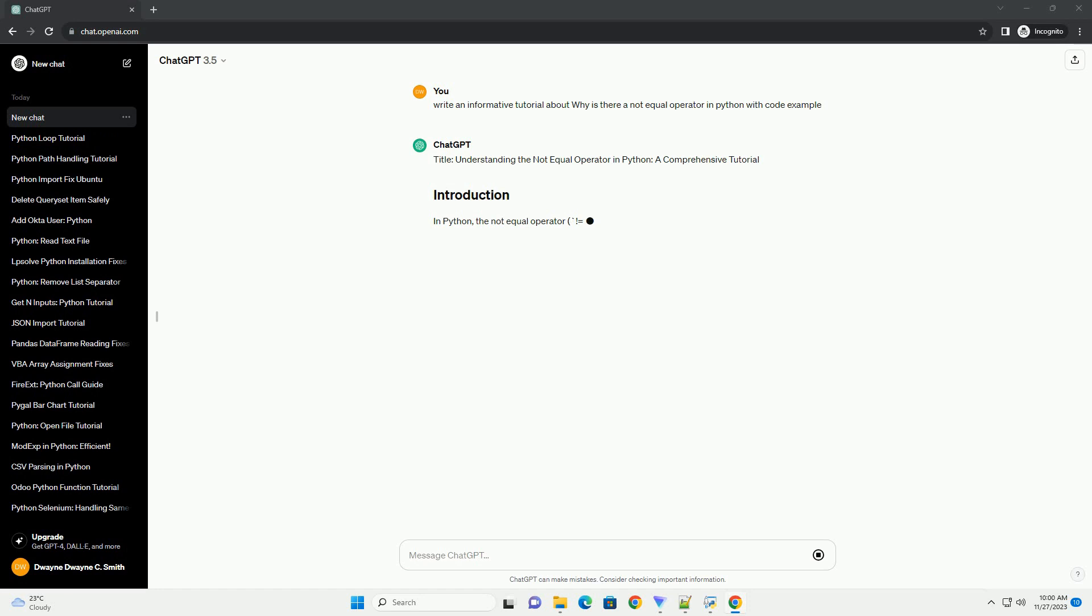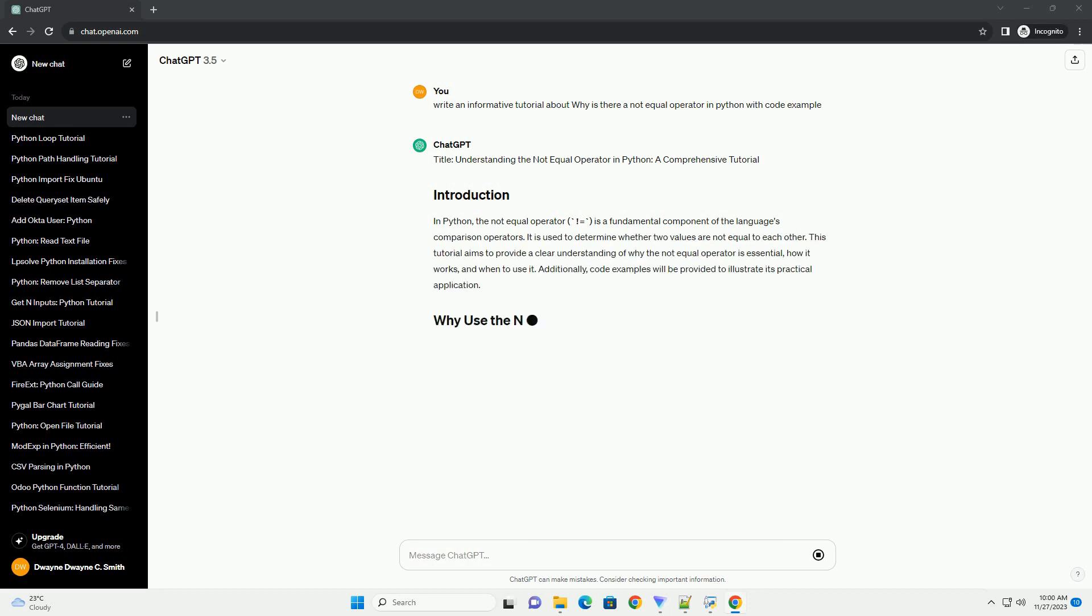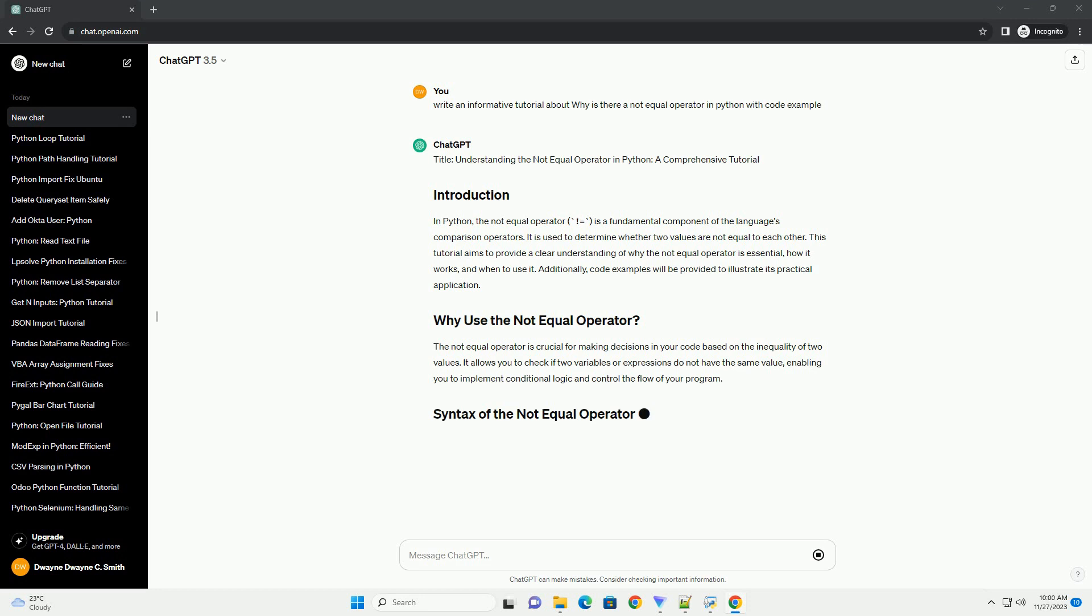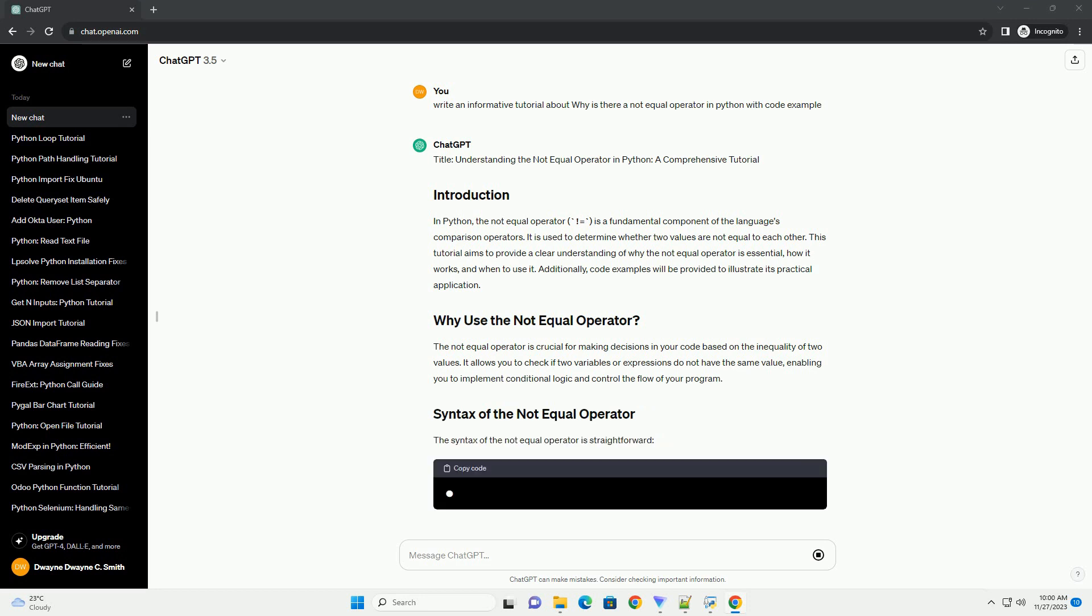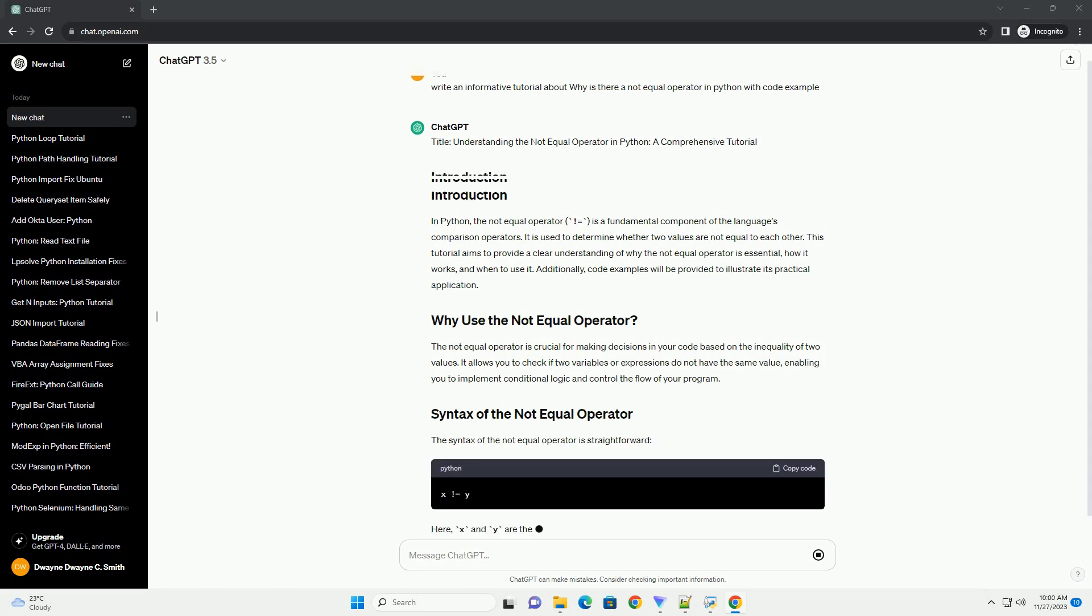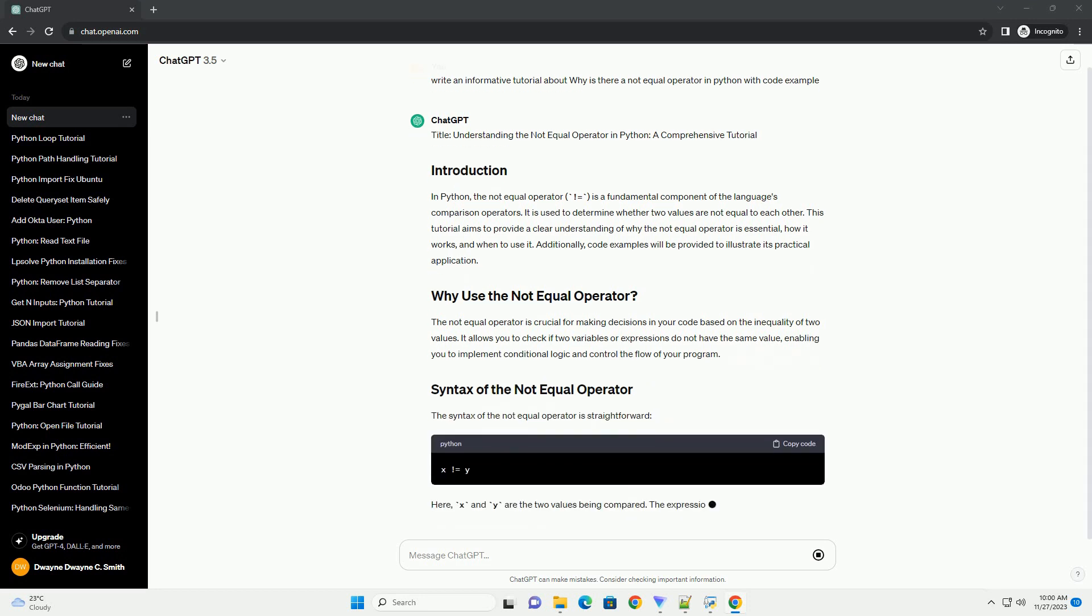In Python, the Not-Equal Operator is a fundamental component of the language's comparison operators. It is used to determine whether two values are not equal to each other. This tutorial aims to provide a clear understanding of why the Not-Equal Operator is essential, how it works, and when to use it.